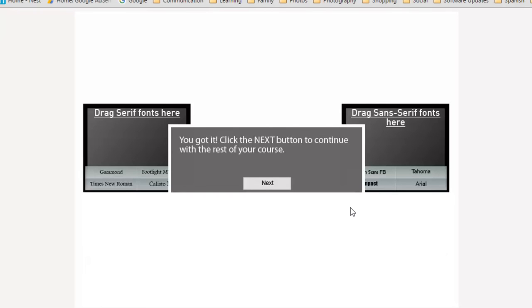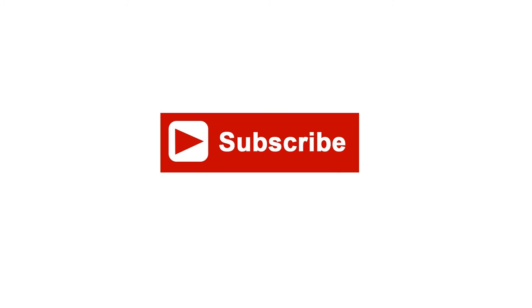So hopefully, Kenneth, that helps you out or at least points you in the right direction. Guys, if you like the videos that I'm doing for you, I encourage you to subscribe to my channel. And if you thought this video was helpful or useful, go ahead and give me a thumbs up.